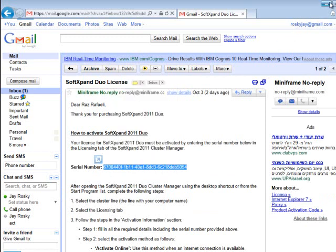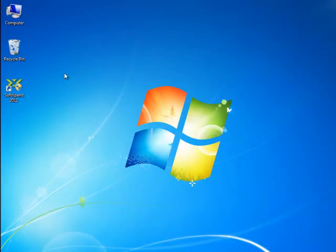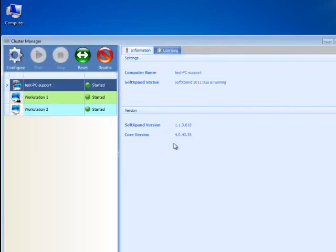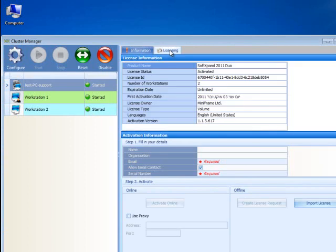Now we will activate our license. Open SoftExpand 2011 Cluster Manager. Select the host in the left-hand panel. Select the Licensing tab on the right.